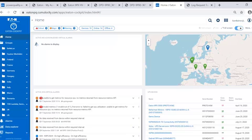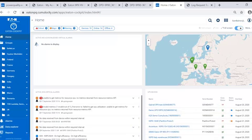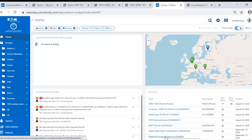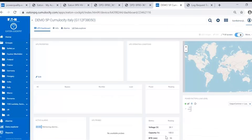You can also drill down into each individual UPS to give you a more detailed real-time snapshot of what is happening with that particular unit.